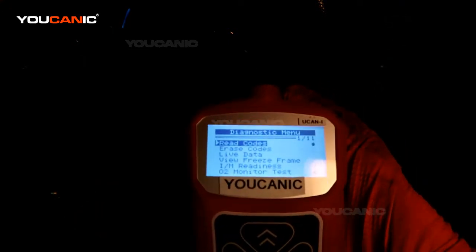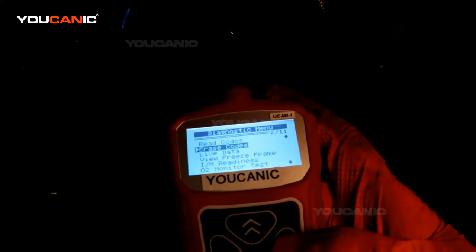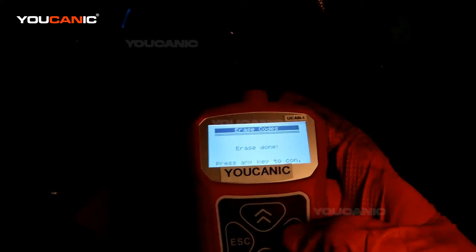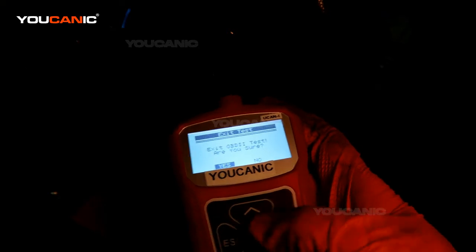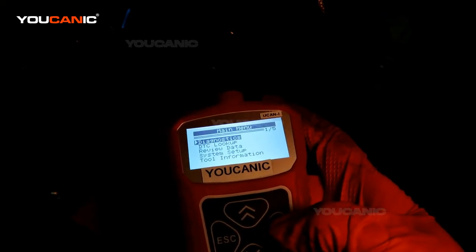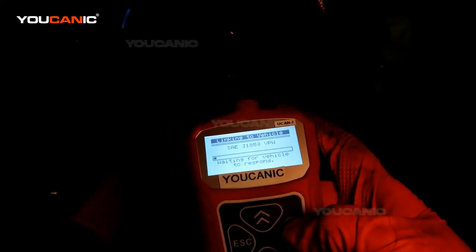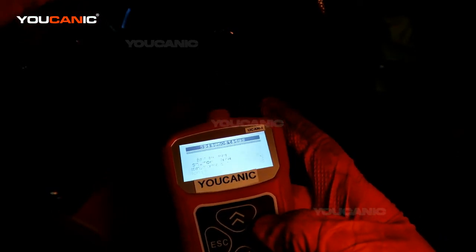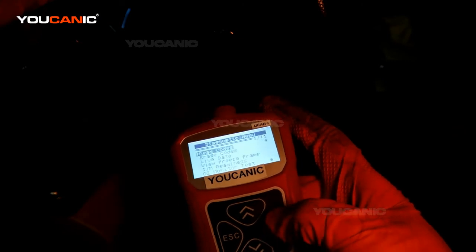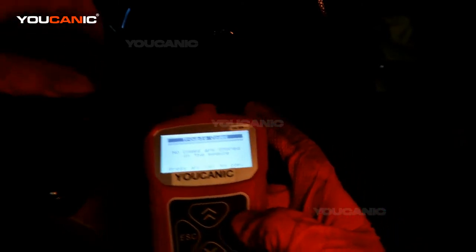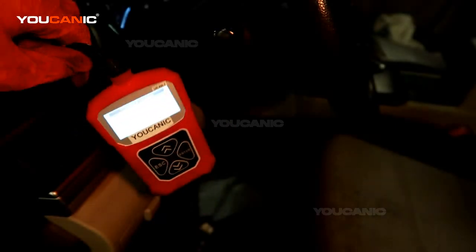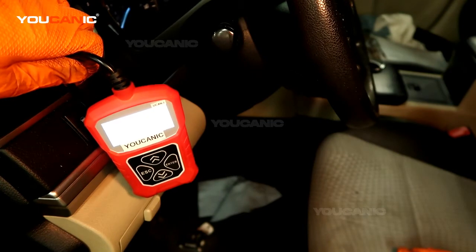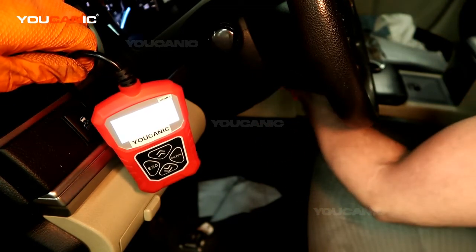So we go back to our main screen here, the diagnostic menu. We go down, we hit erase codes, we say yes because we know we've replaced the part. Then you can go back into the diagnostic. The check engine light is off — we can check for the stored codes. There are no codes in there because we cleared them. Start the car and just go ahead and start it a few times.